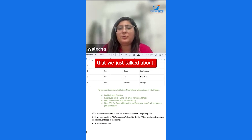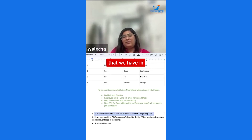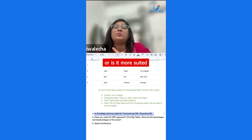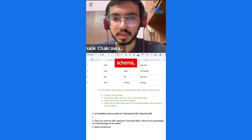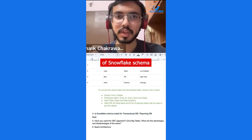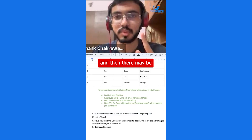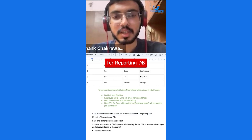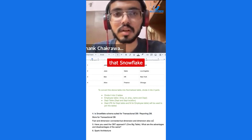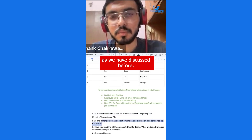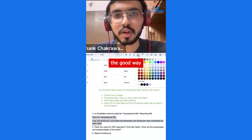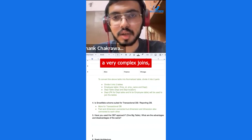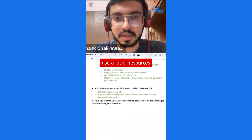Regarding snowflake schema in data modeling: the snowflake schema involves fact tables connected to dimension tables, which may in turn connect to further dimension tables, making it complex for reporting databases. For transactional databases, snowflake schema is well suited because it is optimized for write operations. However, for reading and reporting, it involves complex joins that consume a lot of cloud resources.